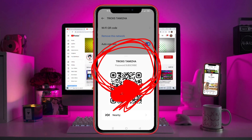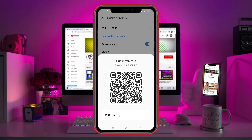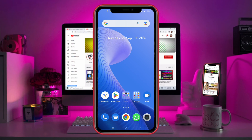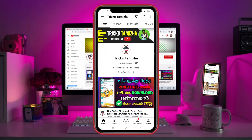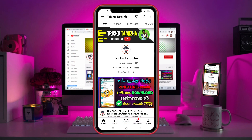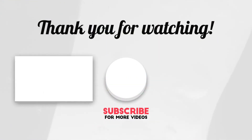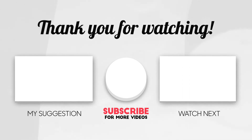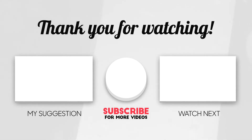Subscribe to the channel so you can use your mobile device to connect to the WiFi. If you want to watch this video, please comment. If you want to connect to the WiFi or upload this video, please send a comment. Thanks for watching, see you back in the next video.